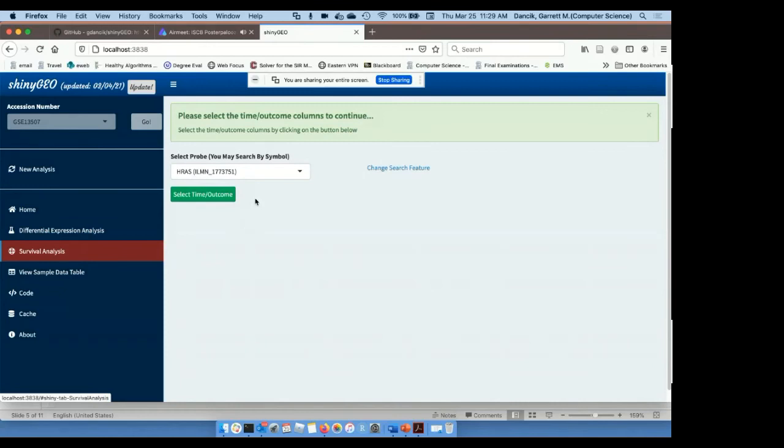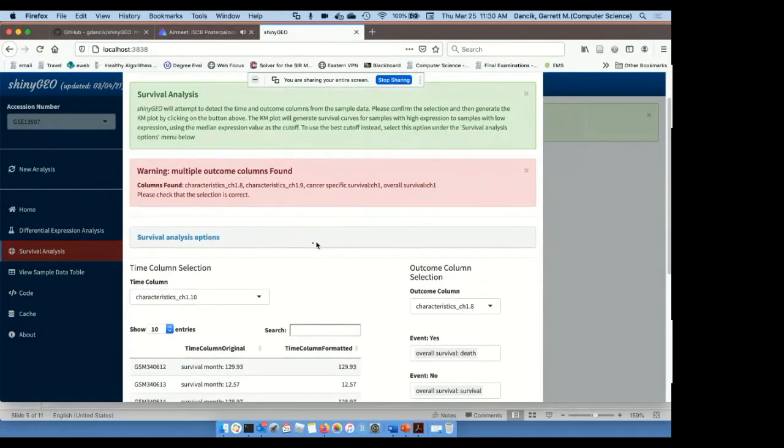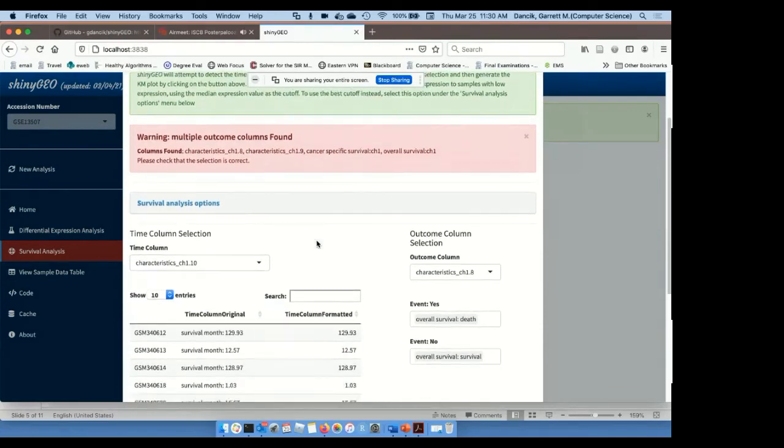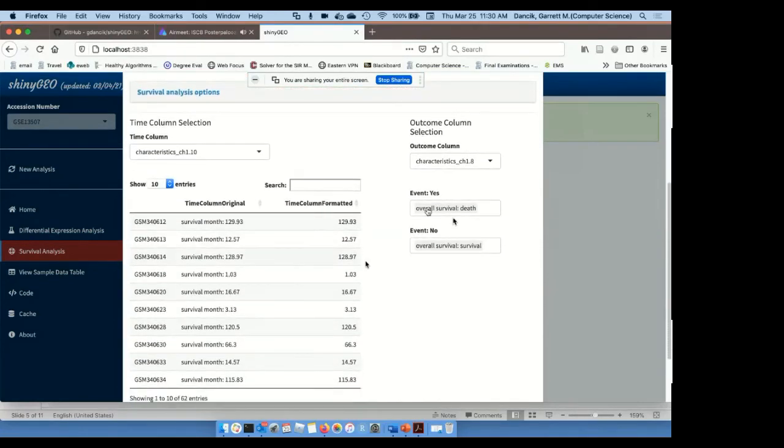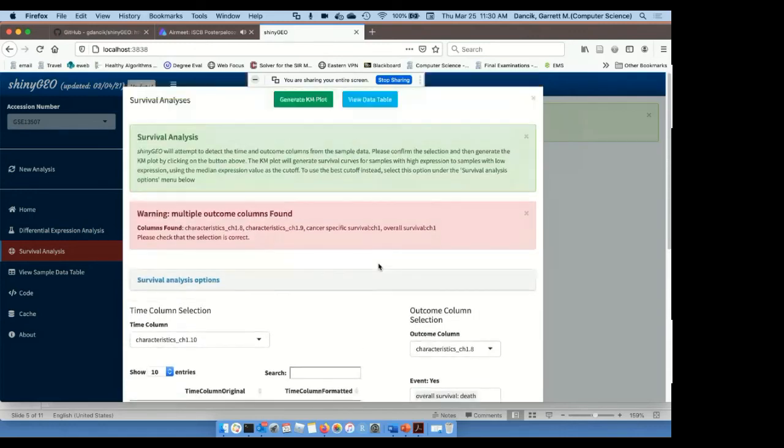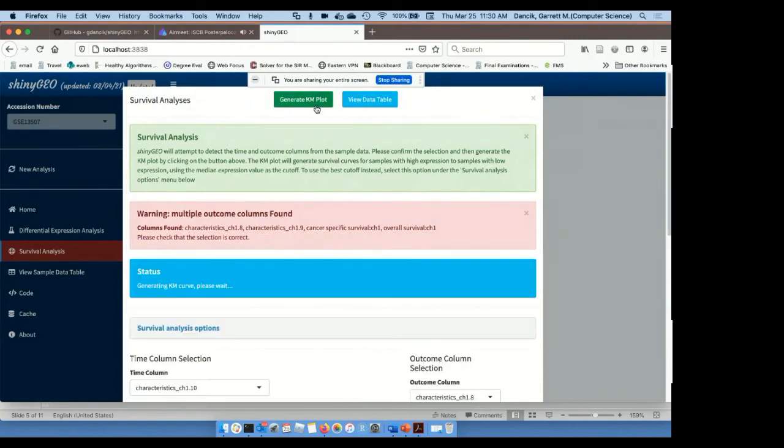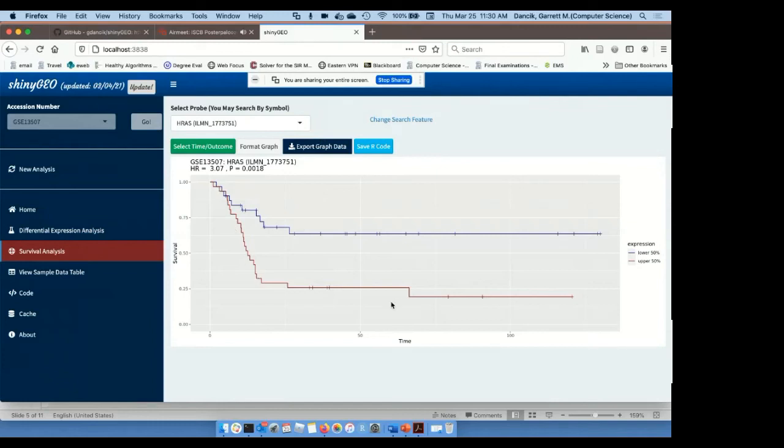I then go to survival analysis, select the gene, which is already selected, and then need to select the time and outcome columns that have the time to event information as well as the event information. ShinyGeo will try to auto detect the columns and identify the columns that contain the relevant information. And in this case, it does that correctly. This specific column 1.8 contains the event. The yes event is death. In this case, the non event is survival. And then the time column is also detected correctly, and is also formatted to just be converted to a numeric value. When I'm happy with that, I can click generate Kaplan-Meier plot. And that will generate the Kaplan-Meier curve.